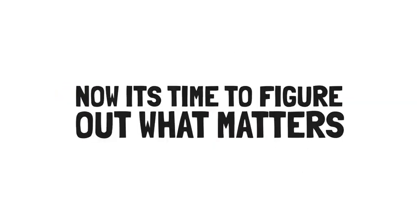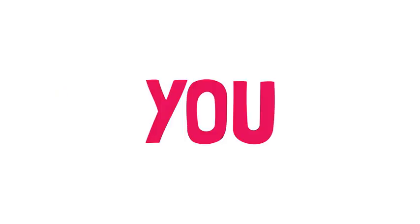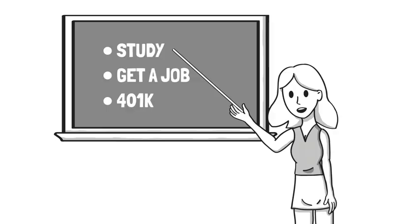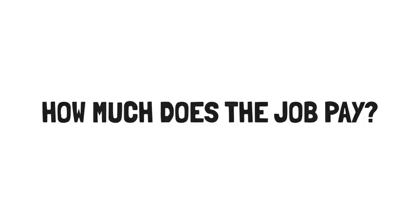Now it's time to figure out what matters to you. For too long, we've measured what matters using an outdated list of universal boxes to check. One that asks us to decide our opinion of a potential job based on metrics limited by old economies and previous generations.